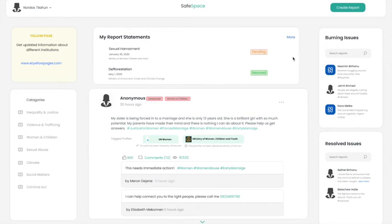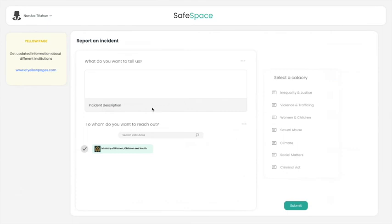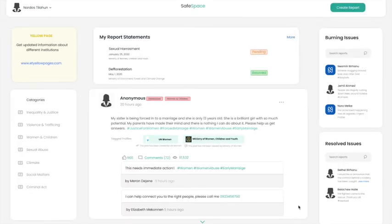Now once a person has an account they can create a report. They can come here and describe what has happened to them. They can tag institutions so that that report can reach those institutions, and then select a category and submit their report.